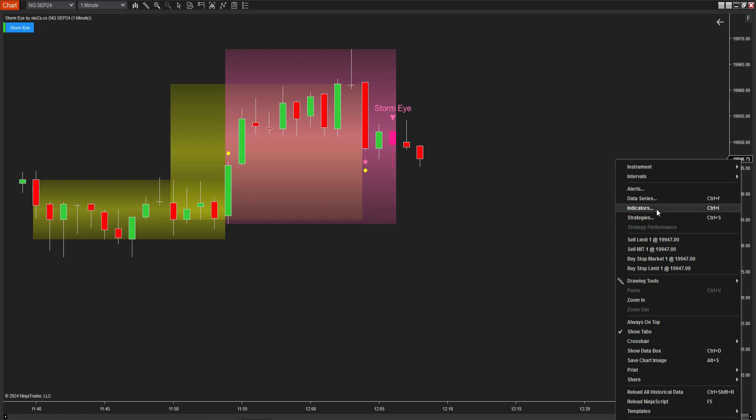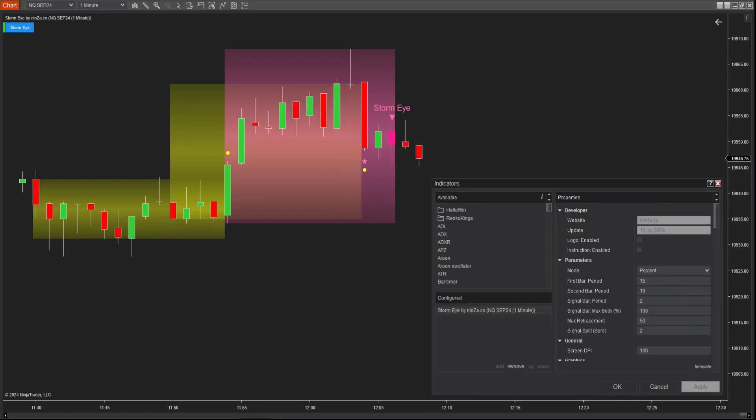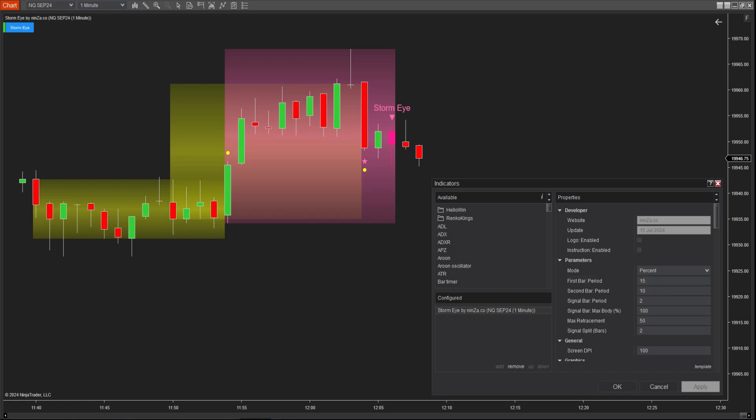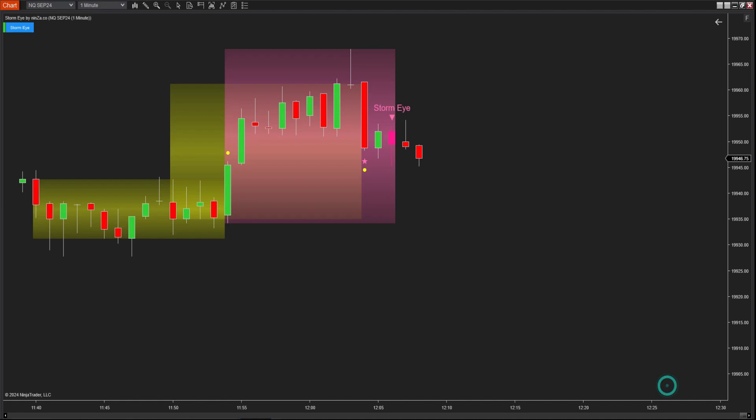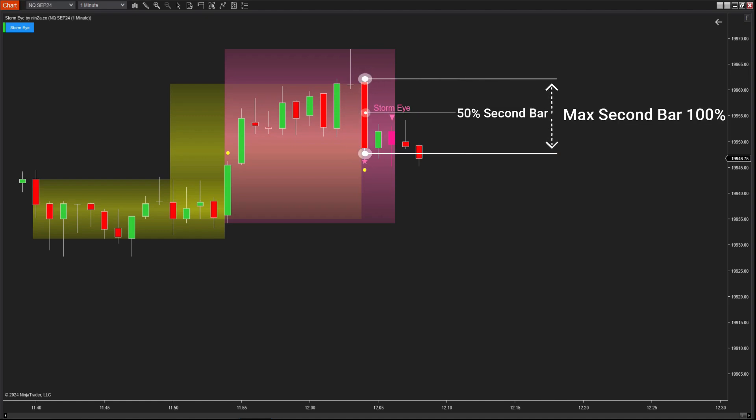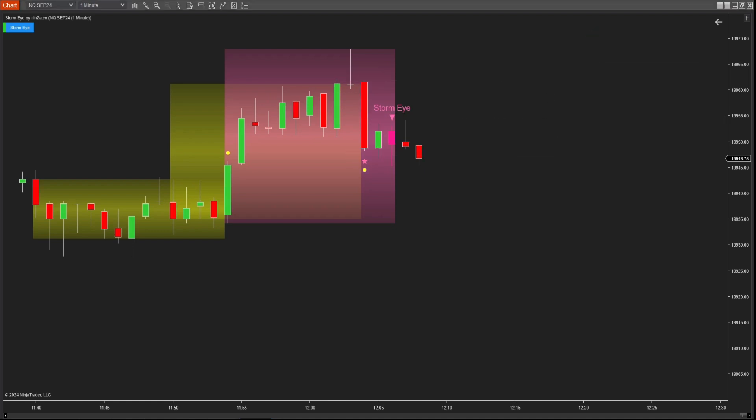Next, with the max retracement parameter, we have two modes, percent and tick. Max retracement in percent mode determines the maximum retracement level of closing prices, measured as a percentage, for the candles considered in the signal search compared to the second bar. In the following example, with a signal search range of two candles, neither candle retraces with a closing price exceeding 50% of the second bar.